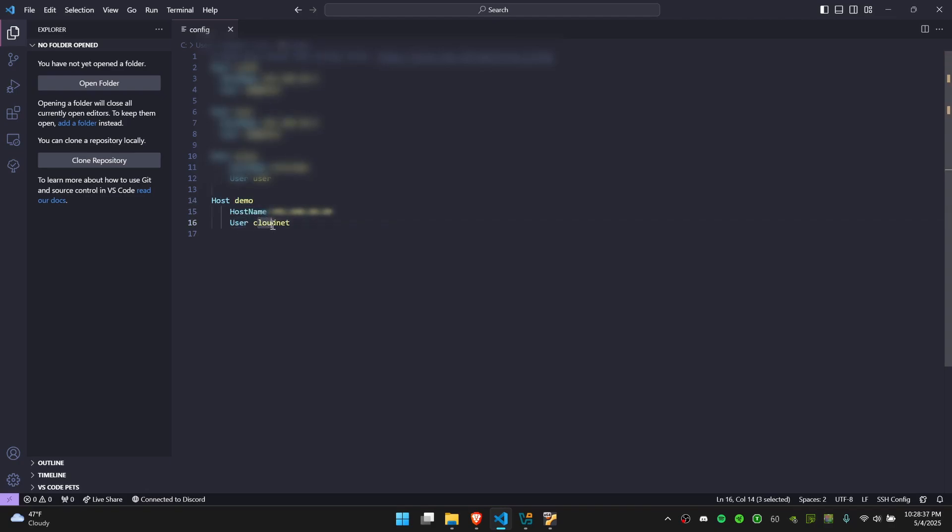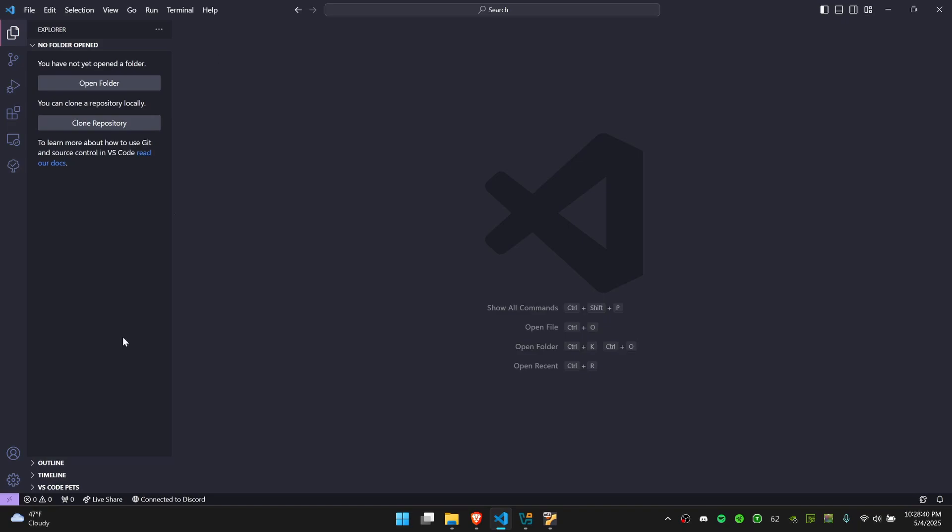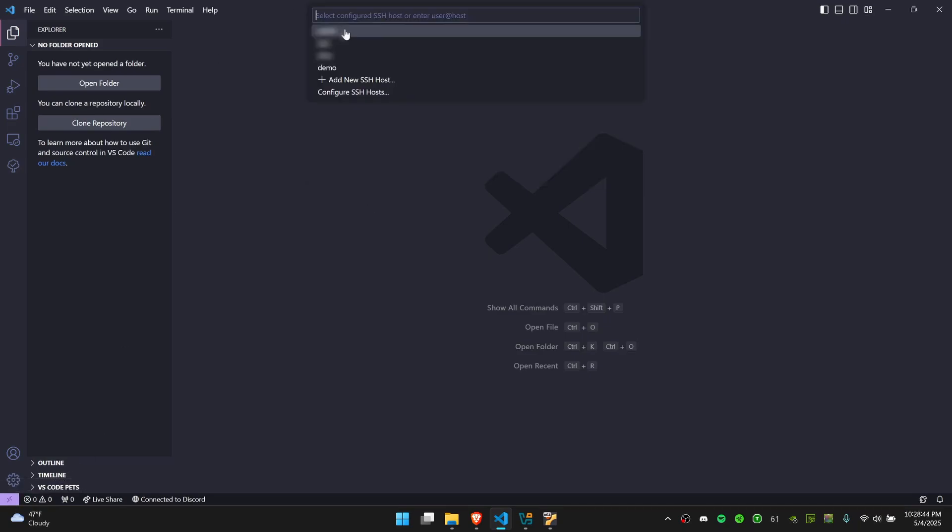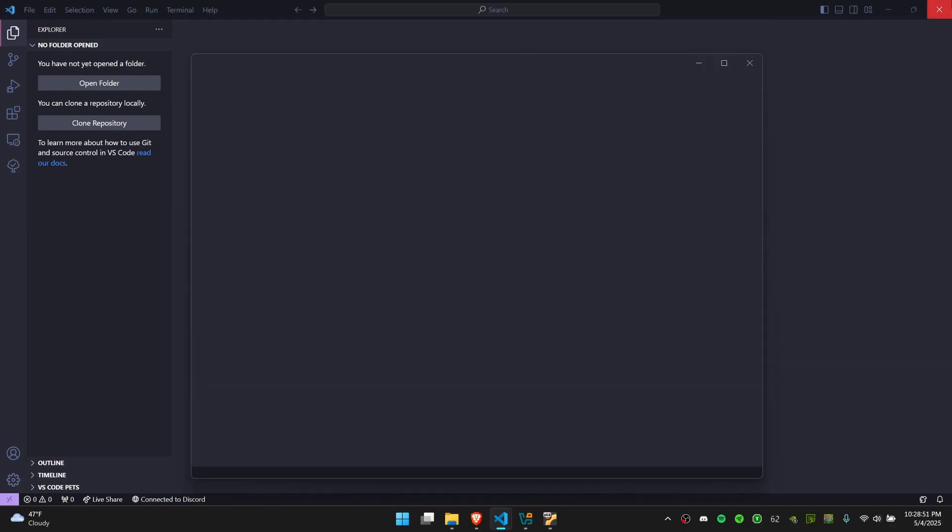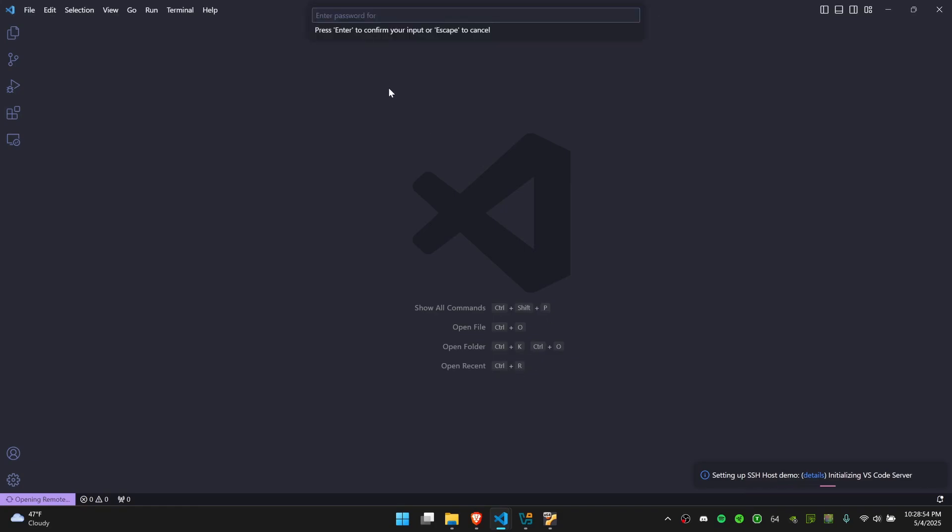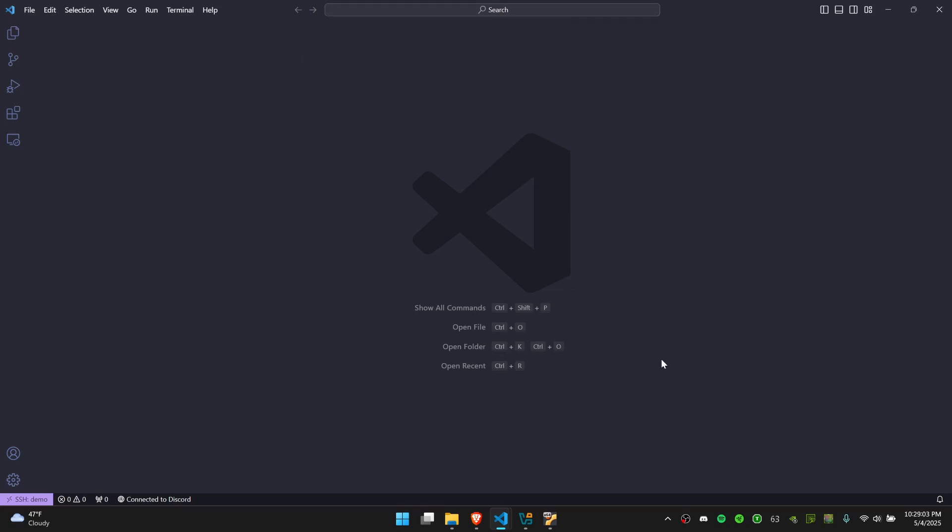Once you finish this, you can exit out of the config file, click on this icon on the bottom left again, click connect to host, and choose demo or whatever name you gave it from the list of hosts. Now you can see a new window opened up and it's connecting. It's going to ask me for the password to my VM, which I'm going to enter. And now it's basically connected to my VM. As you can see on the bottom left, it says SSH demo.